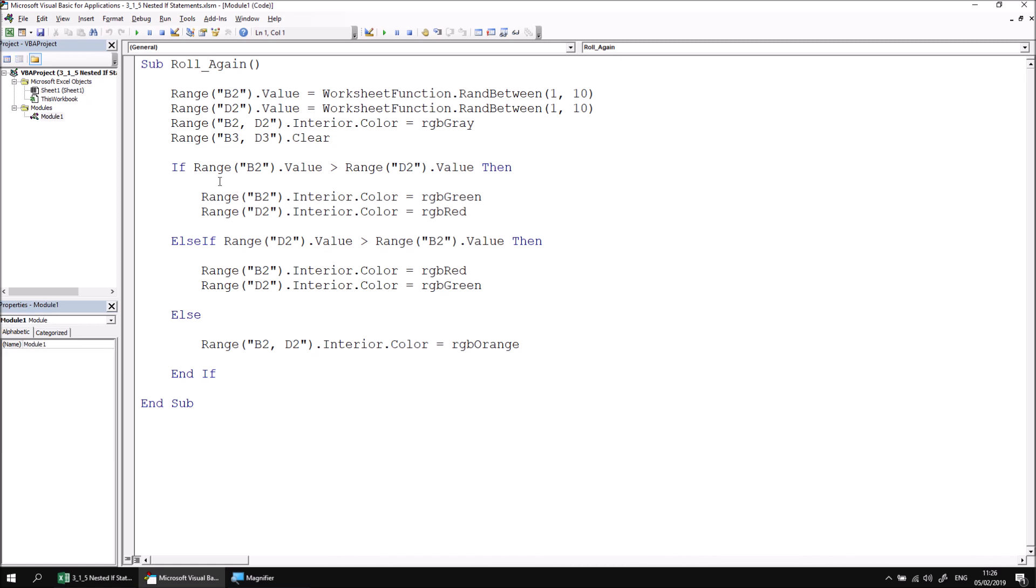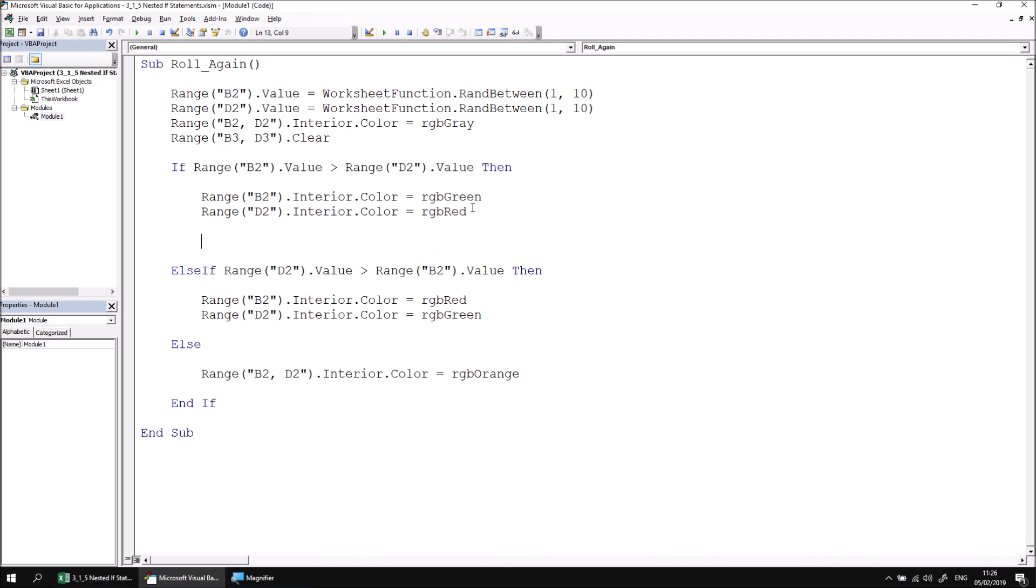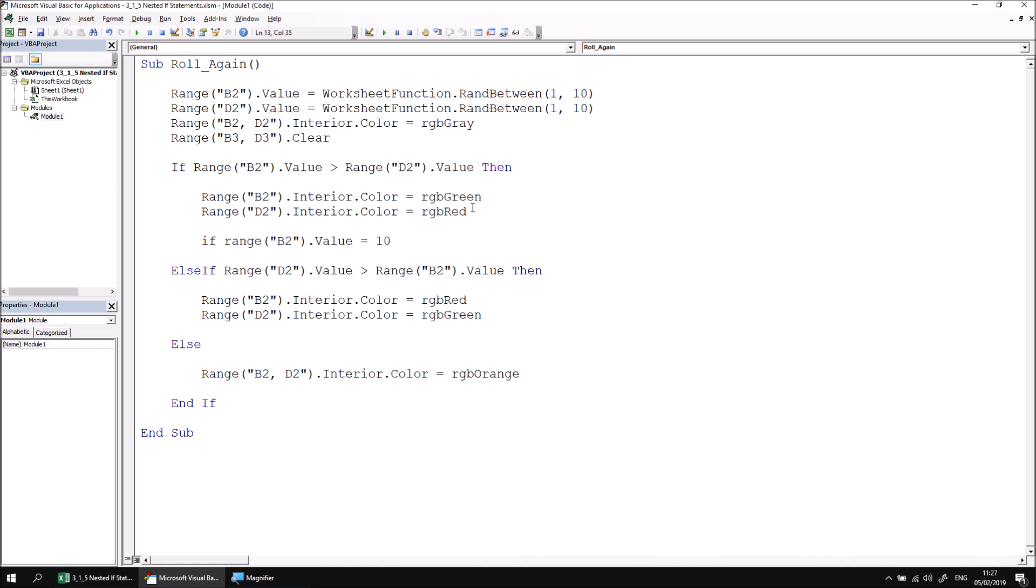Currently, if player one's score is higher than that of player two, it changes the background colors of the two cells to green and red. I still want those two things to happen, but I also now want to check another condition. After these two instructions, I'm going to give myself a blank line or two and then begin another IF statement. I want to check explicitly if range B2 dot value equals ten.